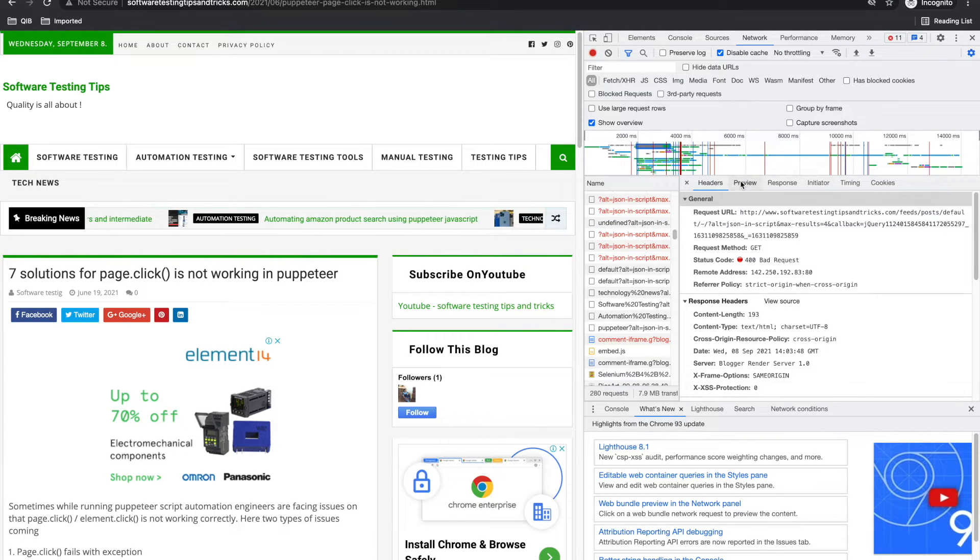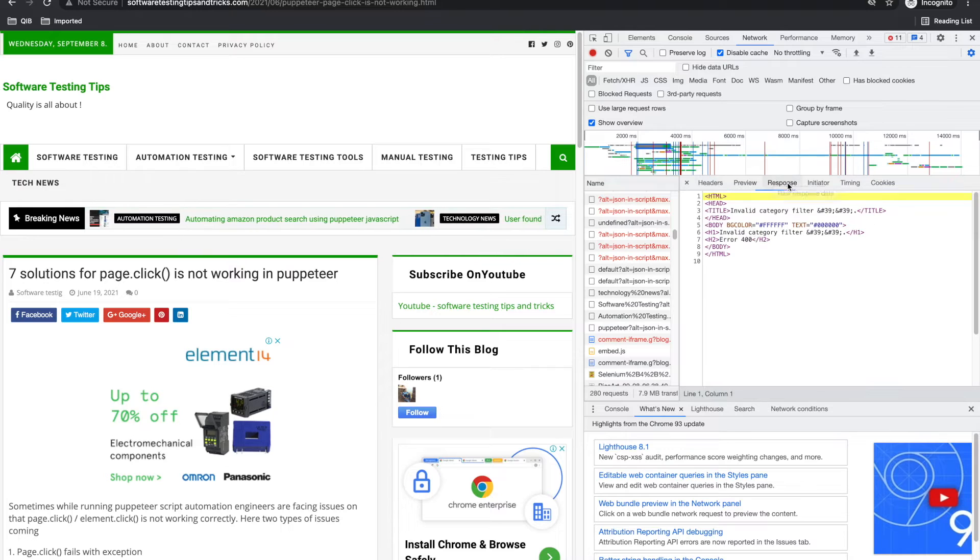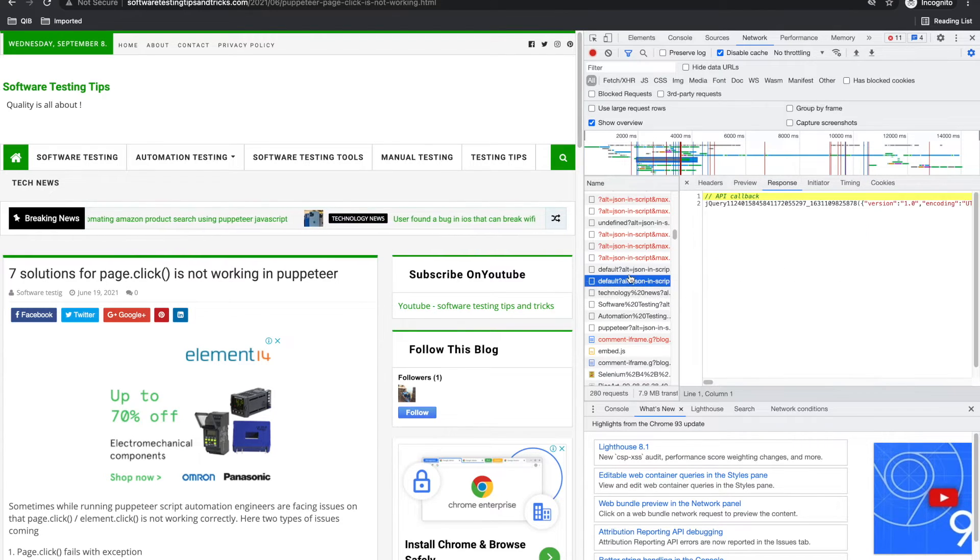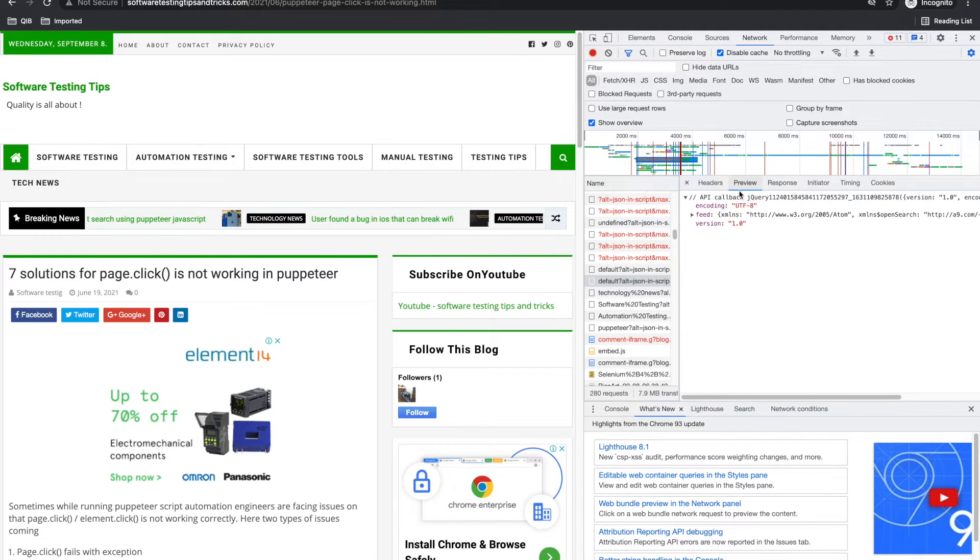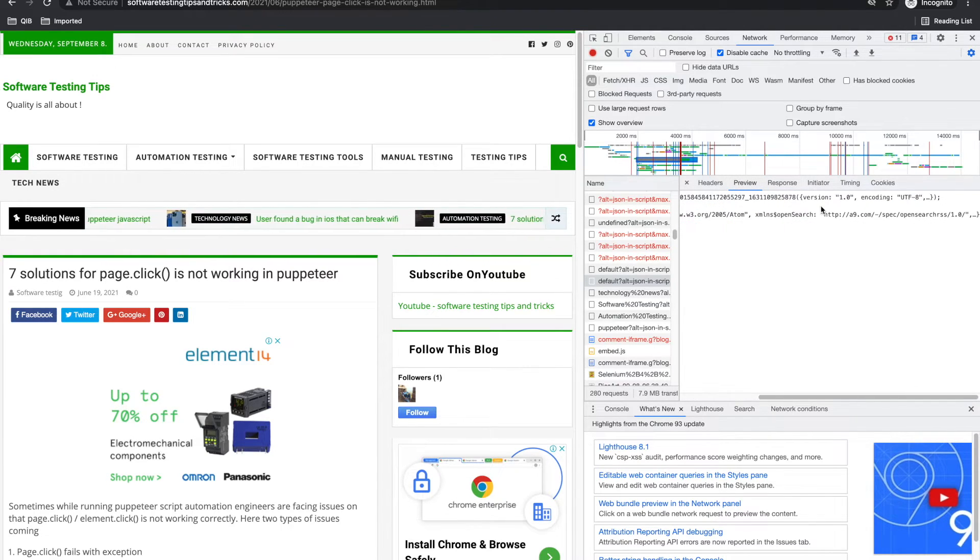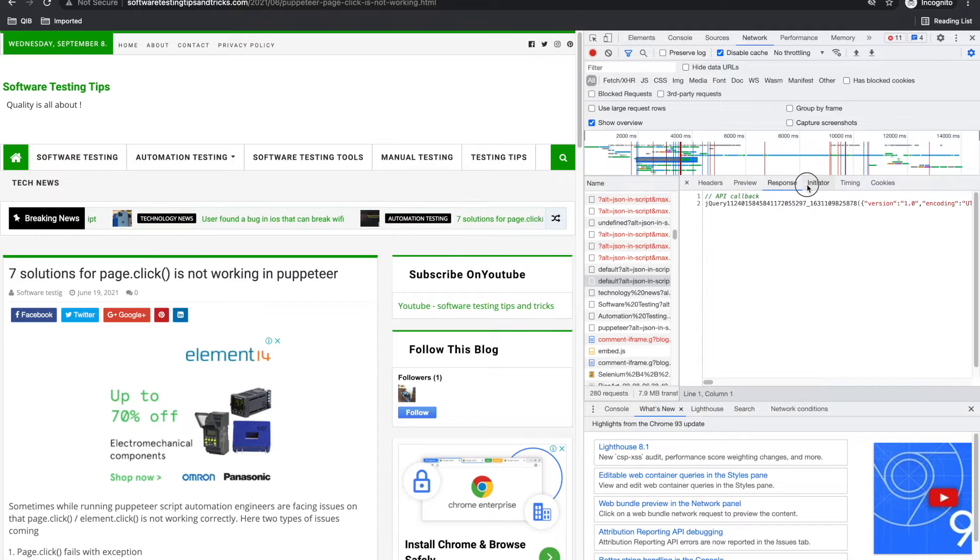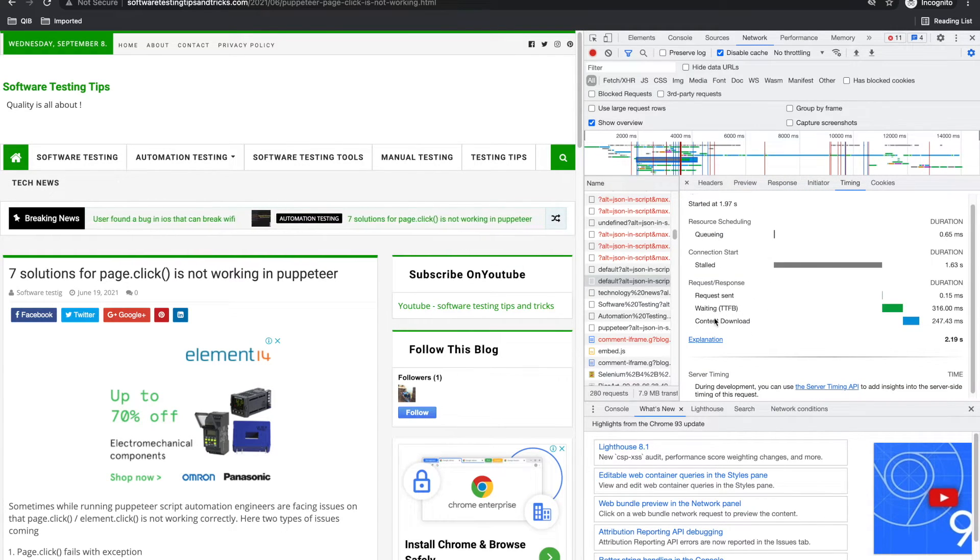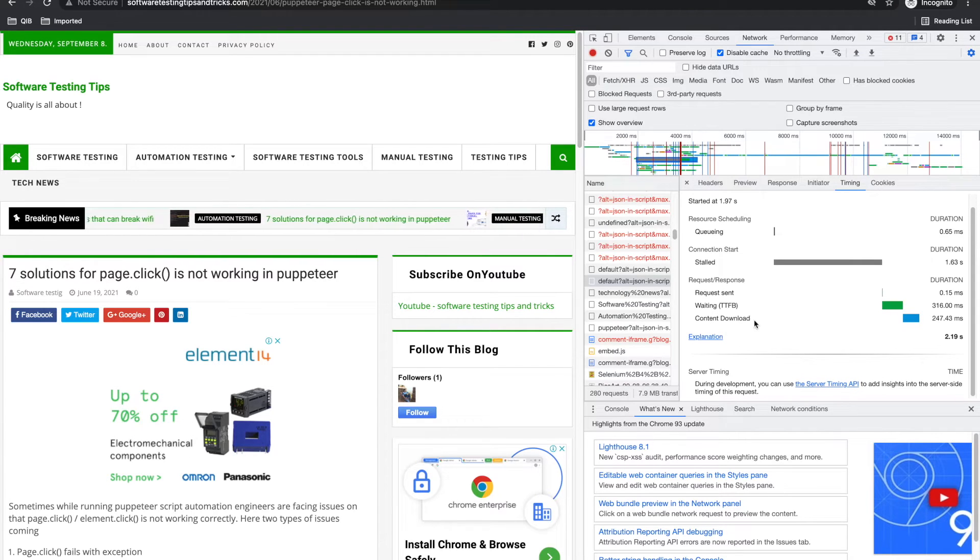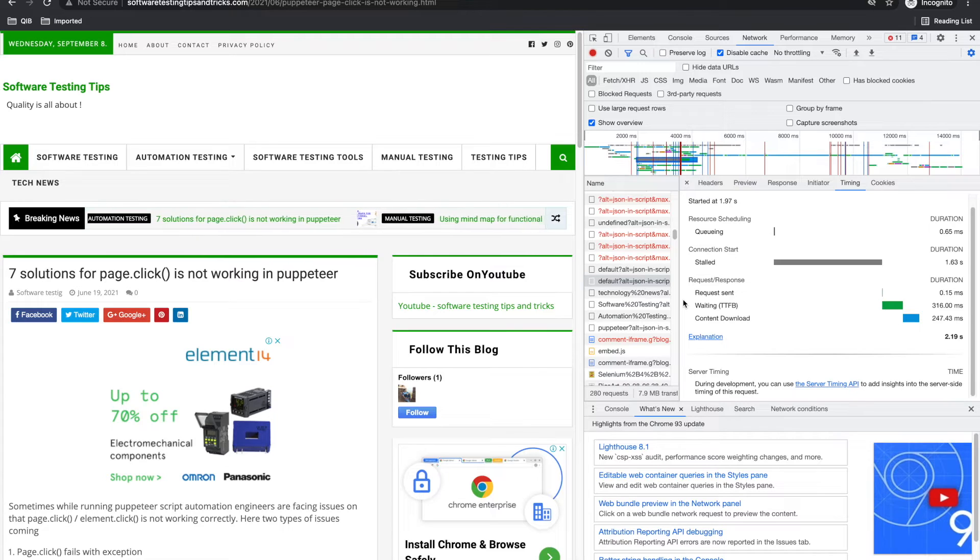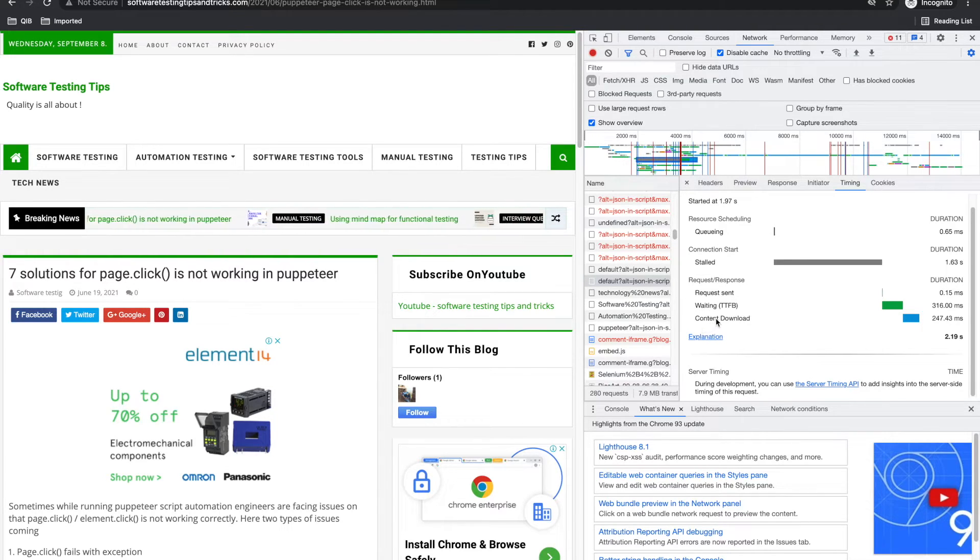In preview, you can see what got wrong. If it is some valid data, you can see what data it is passing in preview, what XML it is passing, and everything. What time it took, how much time it waited, how much time it took to download the content.